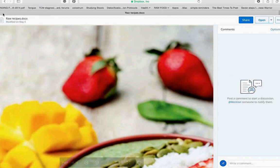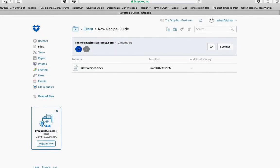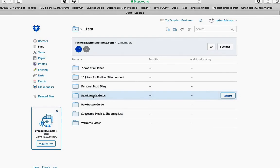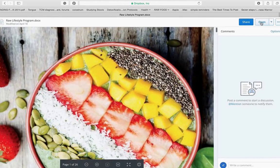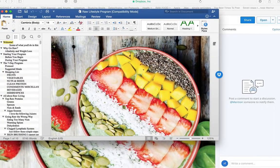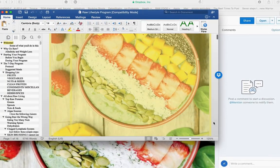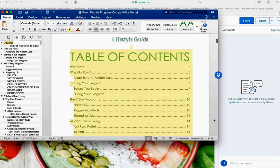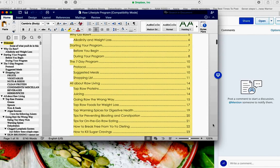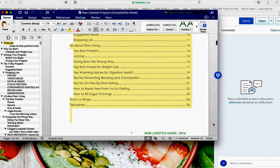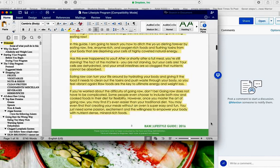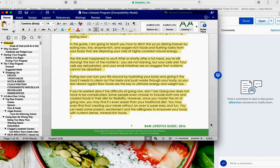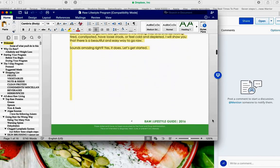Some people who like to add extra recipes and don't want to mess with the table of contents, they just add a little favorite recipe sheet. And all you would have to do is make a template from the existing document. So right here you have the front cover, welcome, why to go raw, alkalinity, before you begin, seven-day program, suggested meals, top raw proteins, juicing, and you can see on the left side the table of contents as well as I'm going through.